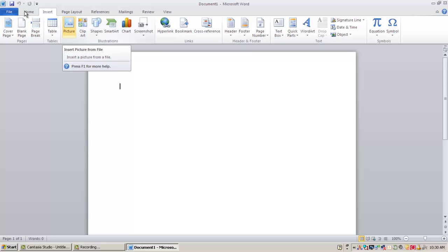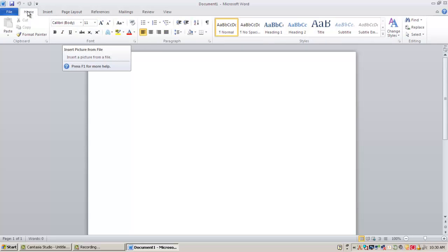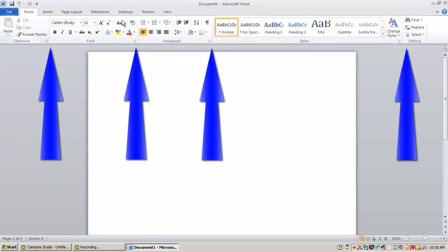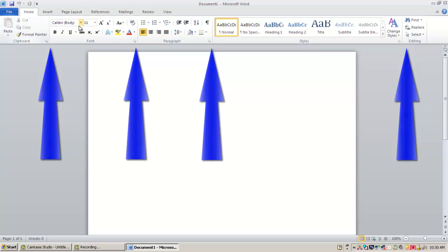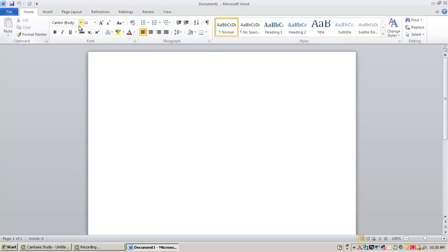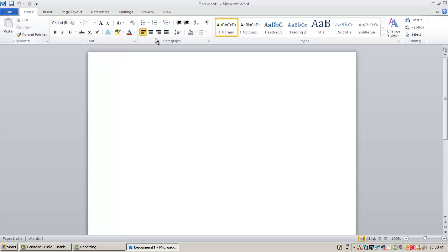I'm going to go ahead and switch back to my Home tab. Now in the ribbons, we'll notice these vertical lines kind of separating different areas of the ribbon. And what that has done is what Microsoft calls Groups.